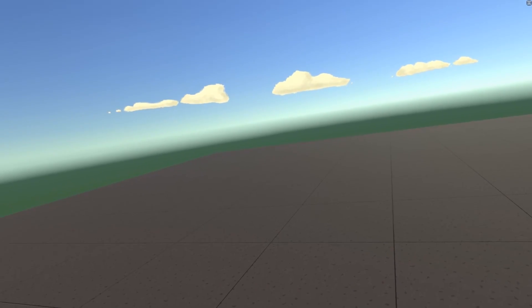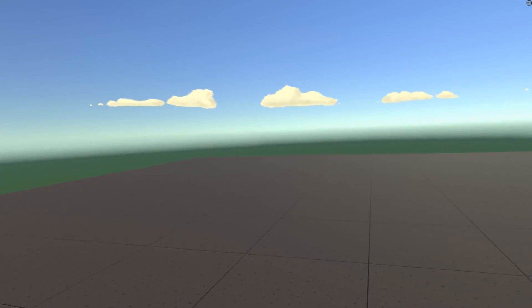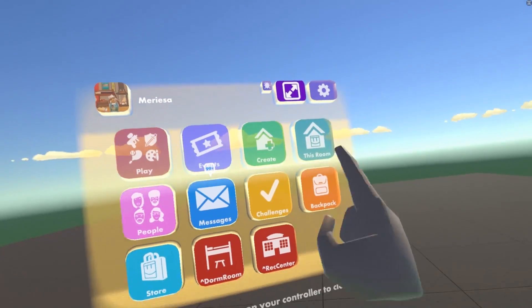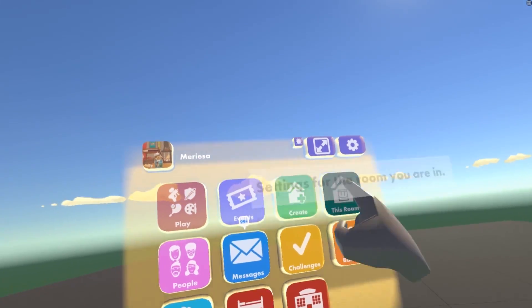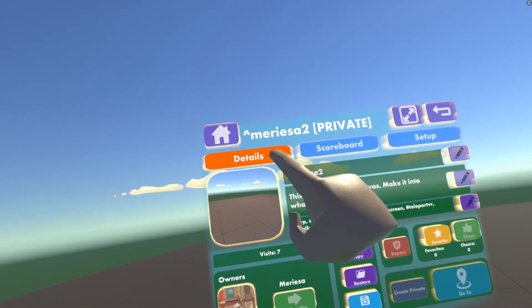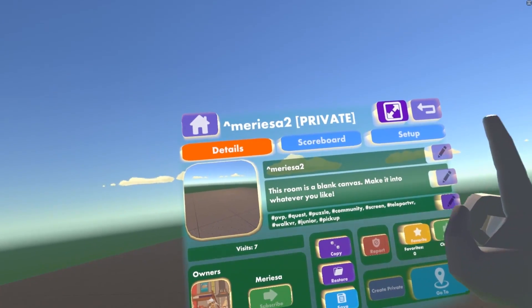Now that we have made a custom room, we just need to set it up. Go ahead and open up your watch and go to this room. In this room we have Details, Scoreboard, and Setup.